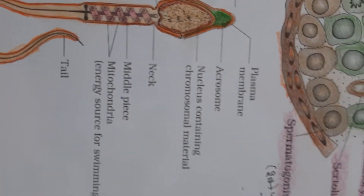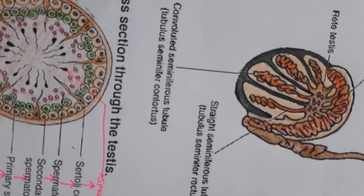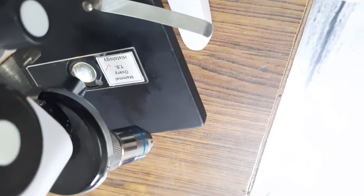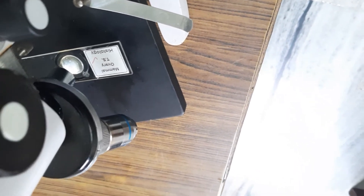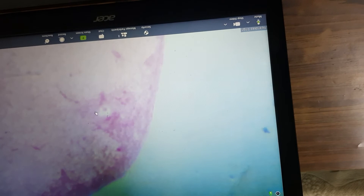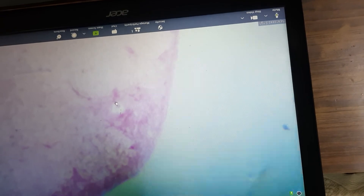Today you will draw the diagram of seminiferous tubules and the diagram of the sperm — make it a colorful diagram and send it back to me. Now I will show you the section of the mammalian ovary. I have focused another slide — the TS of mammalian ovaries — another important slide that may come in your final practical. If you look at this specific area, this is the developing follicle — you can call it the tertiary or Graafian follicle. Here you can see the ovum.